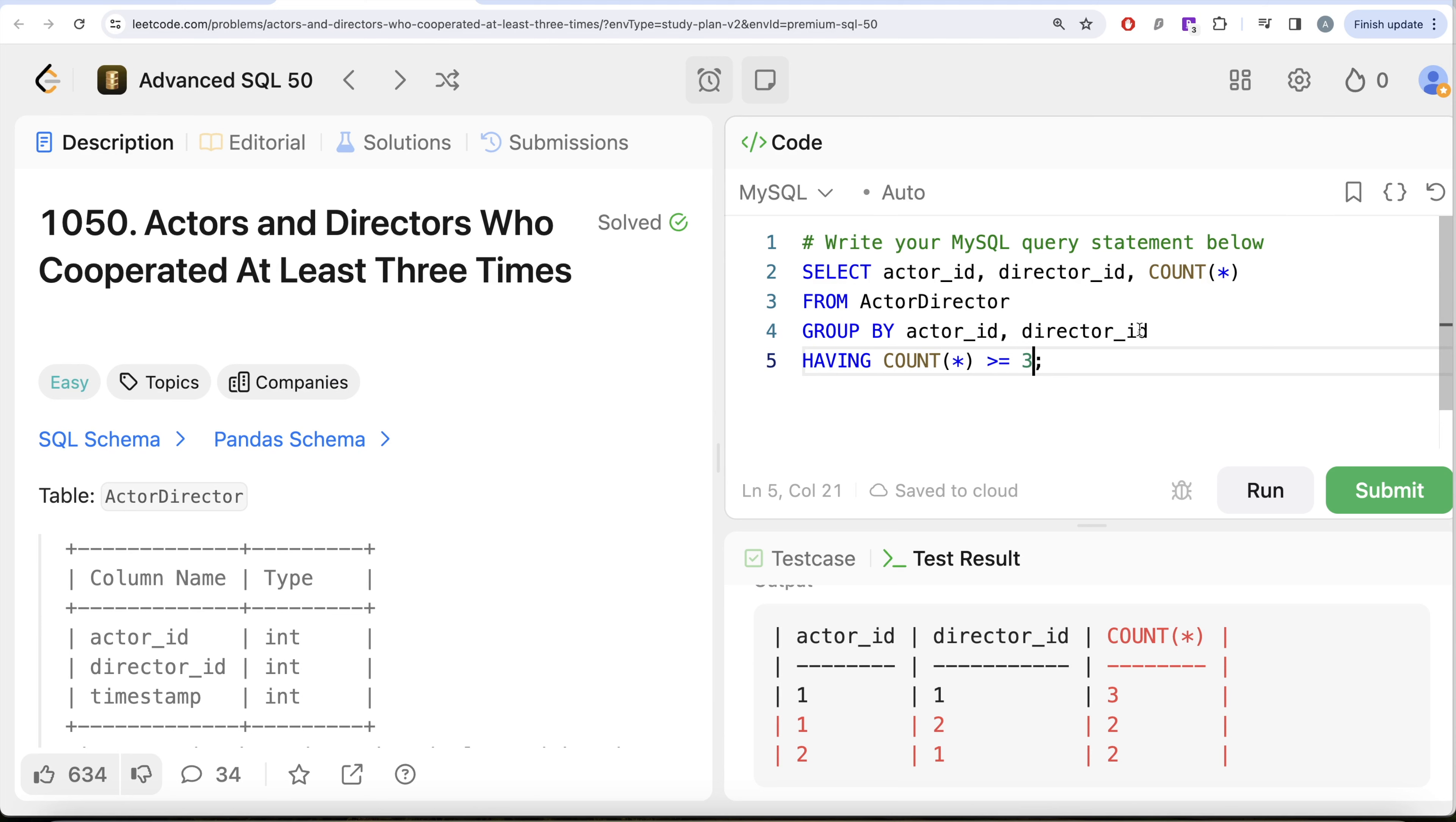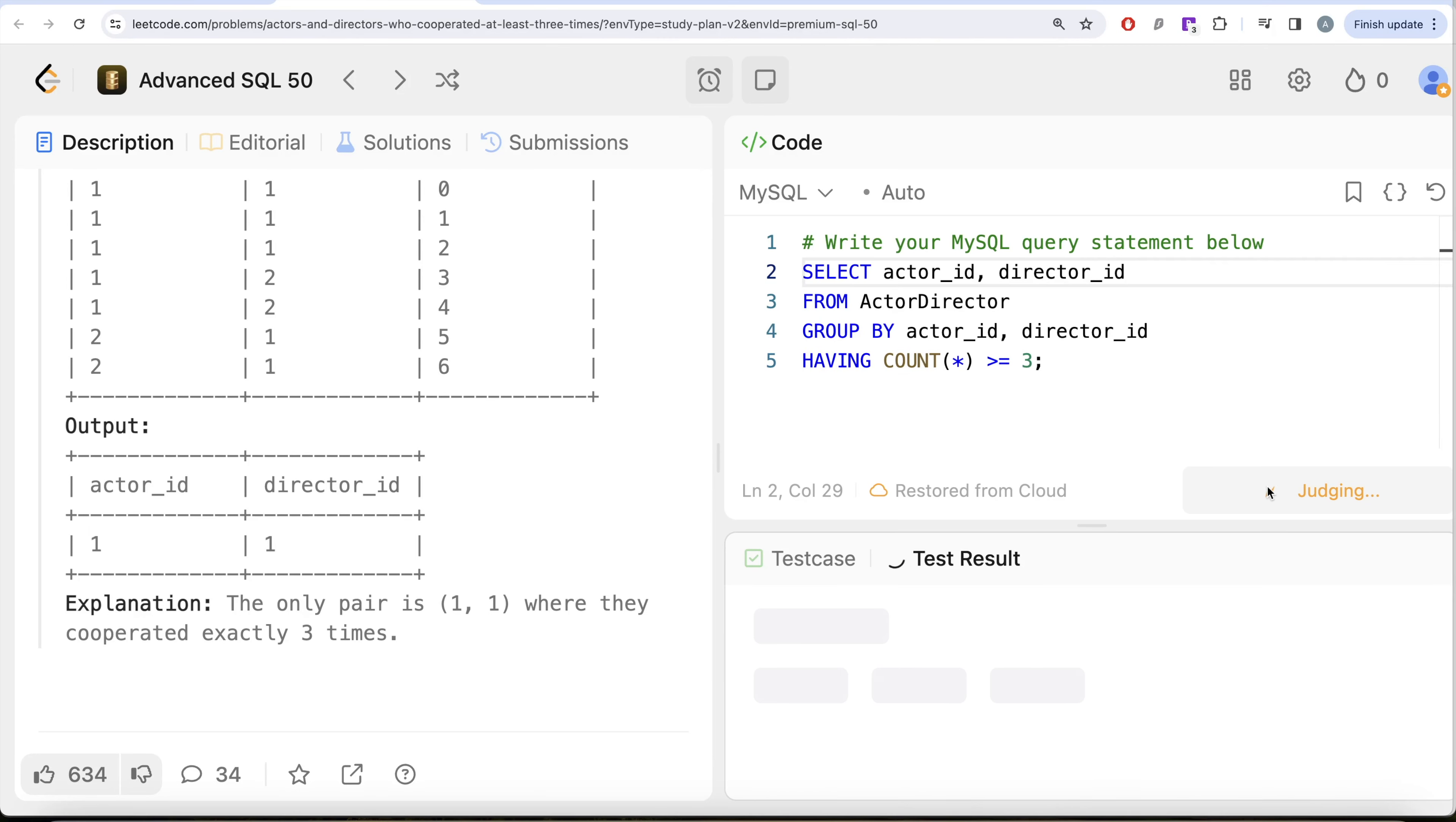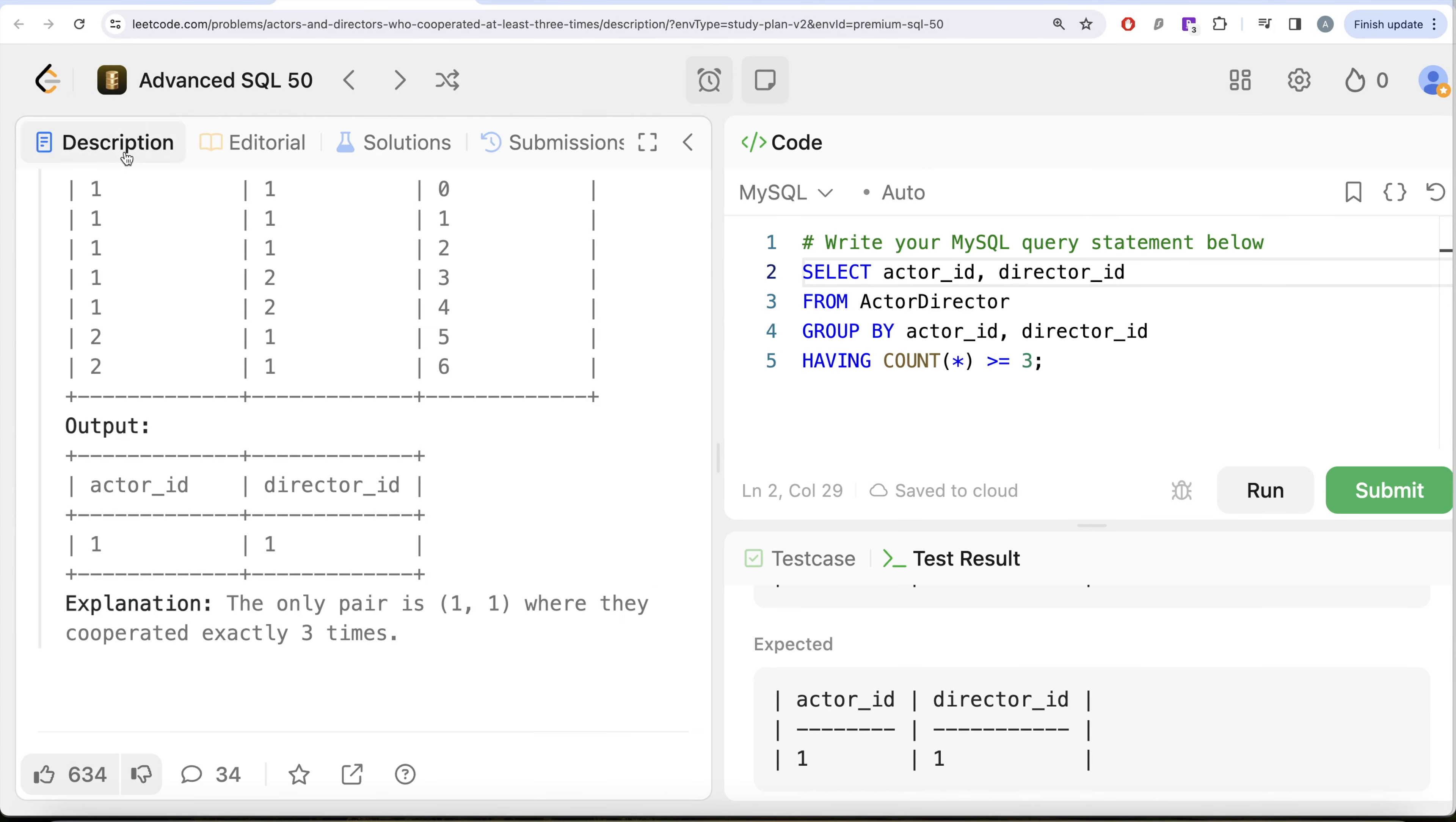So what we can do is we can do having count star greater than or equal to three. And in those cases, we need to keep only the actor_id and director_id. So let me remove this part. Let me go ahead and run this. Let's see what do we get in our output. So yeah, this is accepted. Our output is same as expected output. Let me go ahead and submit. Success, past all the test cases. So this is accepted and this is how to do it.